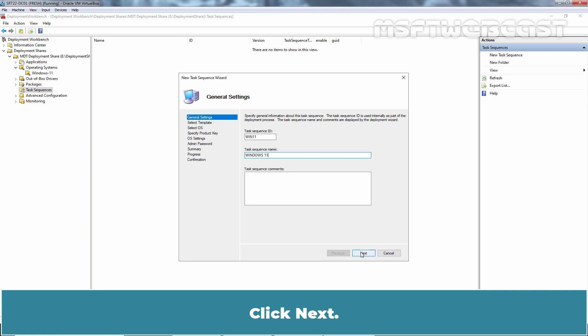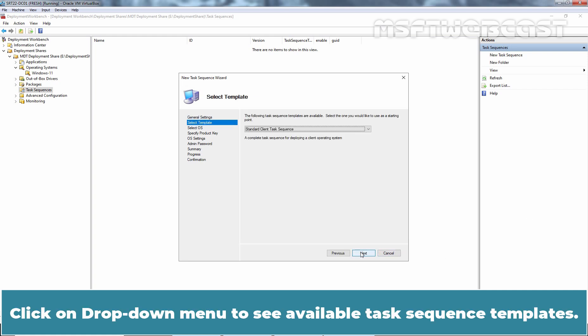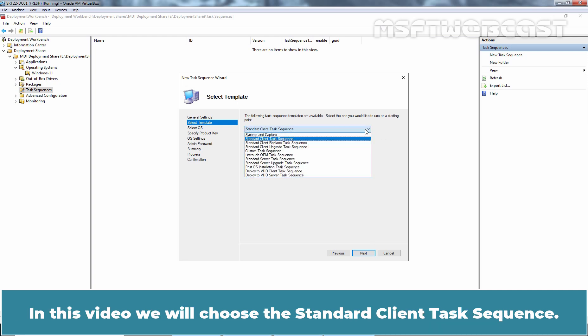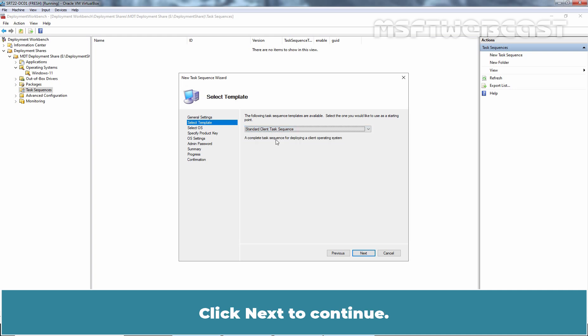Click Next. Click on drop-down menu to see available Task Sequence Templates. In this video, we will choose the Standard Client Task Sequence. Click Next to continue.